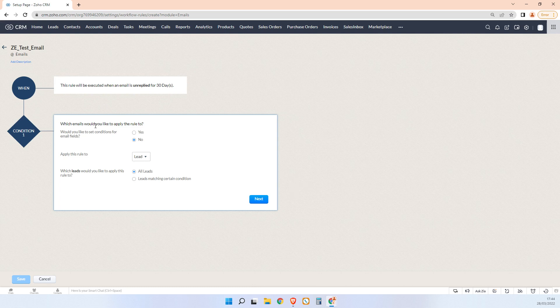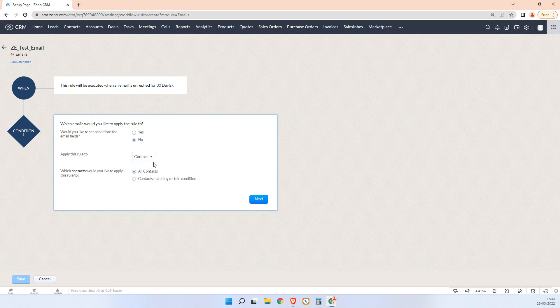So we'll say here we don't want to set any further conditions, and we want to apply this to the contact, let's say for example. And we'll say we want to apply it to all contacts and we'll go next.